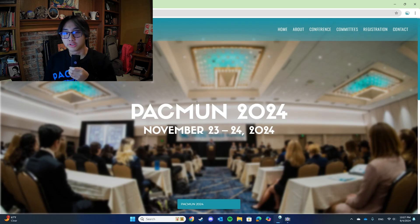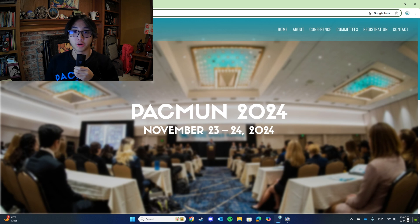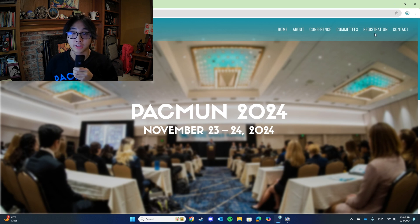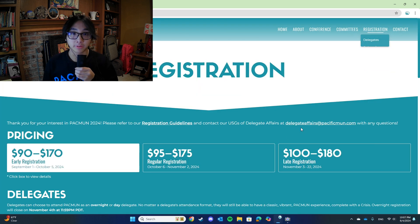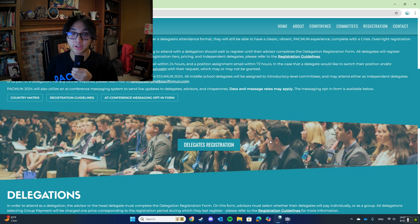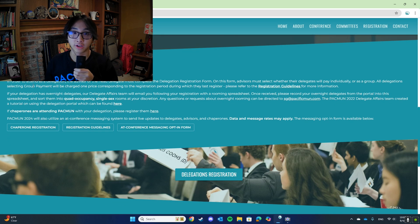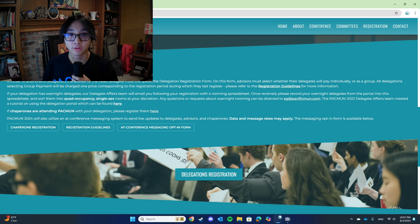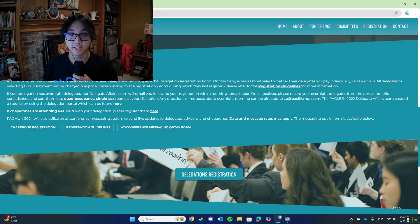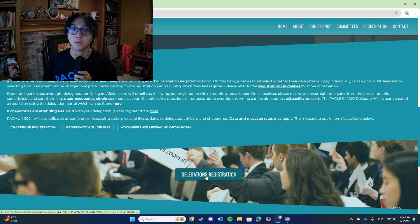This section of the video is going to go over delegation registration. To register for a delegation, first open the PACMUN website. Next, navigate to the tab titled Registration, and then scroll down to the section titled Delegations. To register a delegation, click the button labeled Delegations Registration. Before you register, keep in mind that all delegations have to be part of some sort of school or organization.